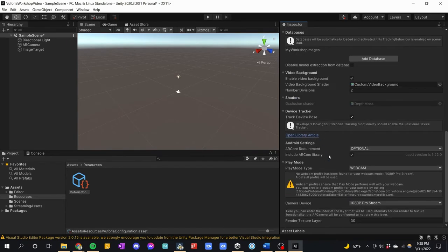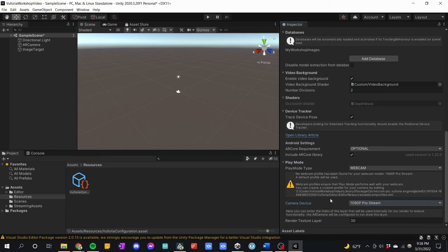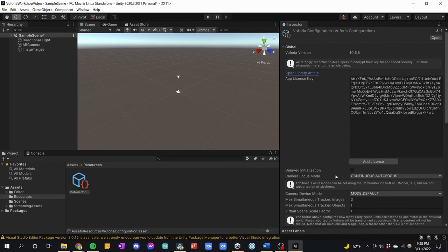I recommend scrolling down to make sure it says 'Webcam' and that it shows something like 'Integrated Webcam' or '1080p' — something that is the camera you're using. I have a lot of different webcams so I'll select the right one. Now save — press Ctrl+S on Windows or Command+S on Mac, just in case anything crashes.